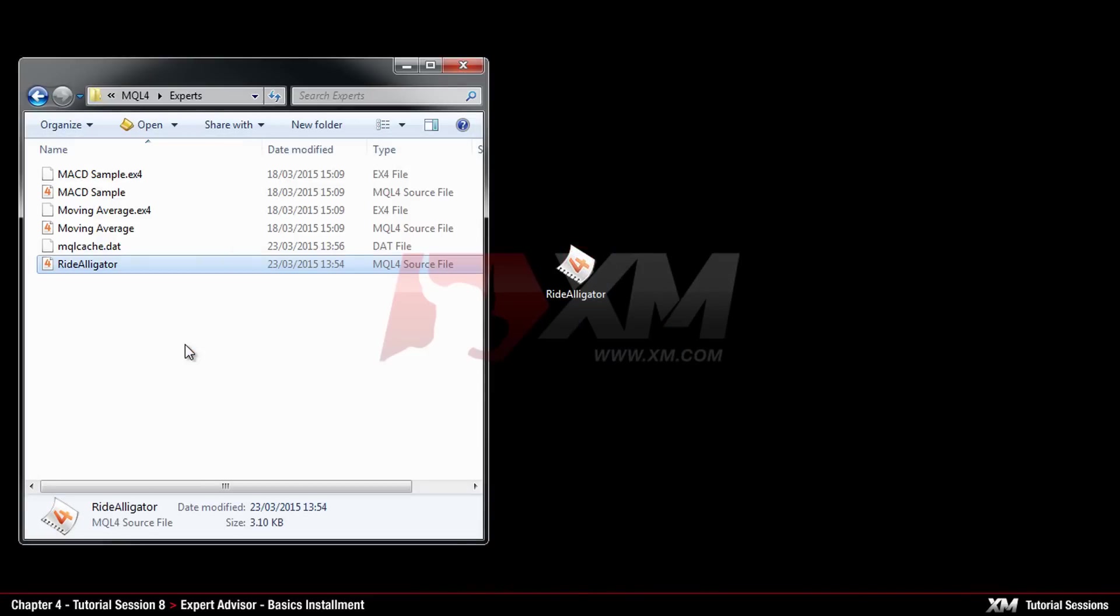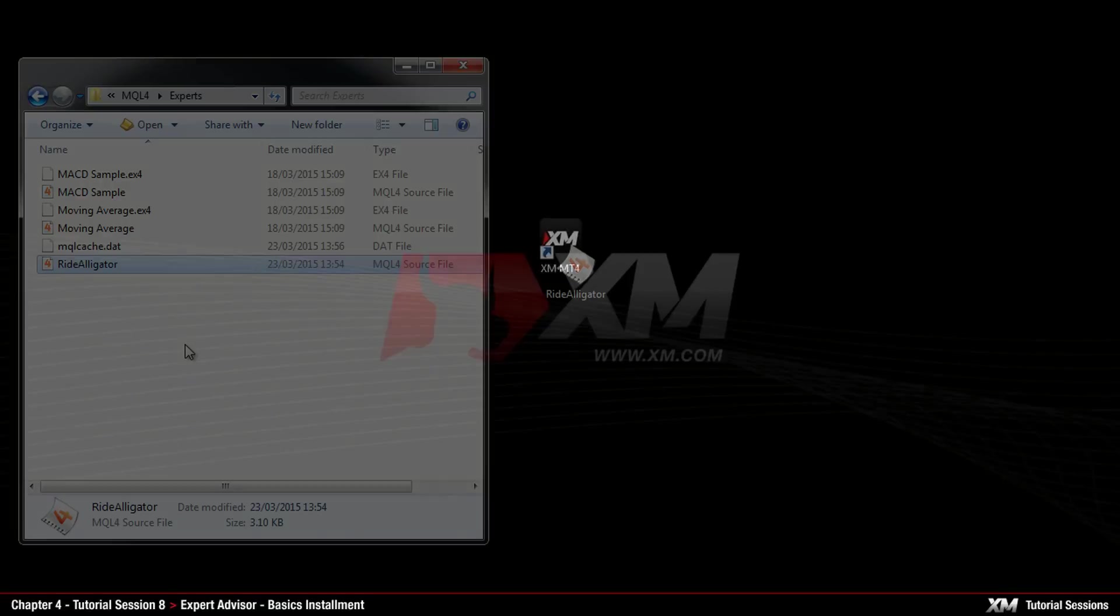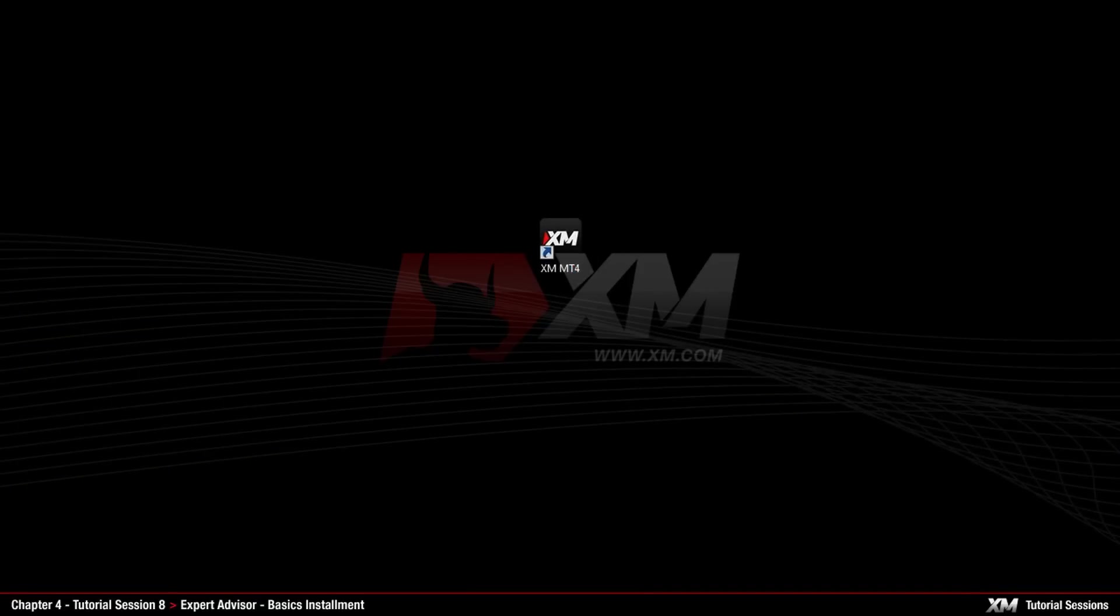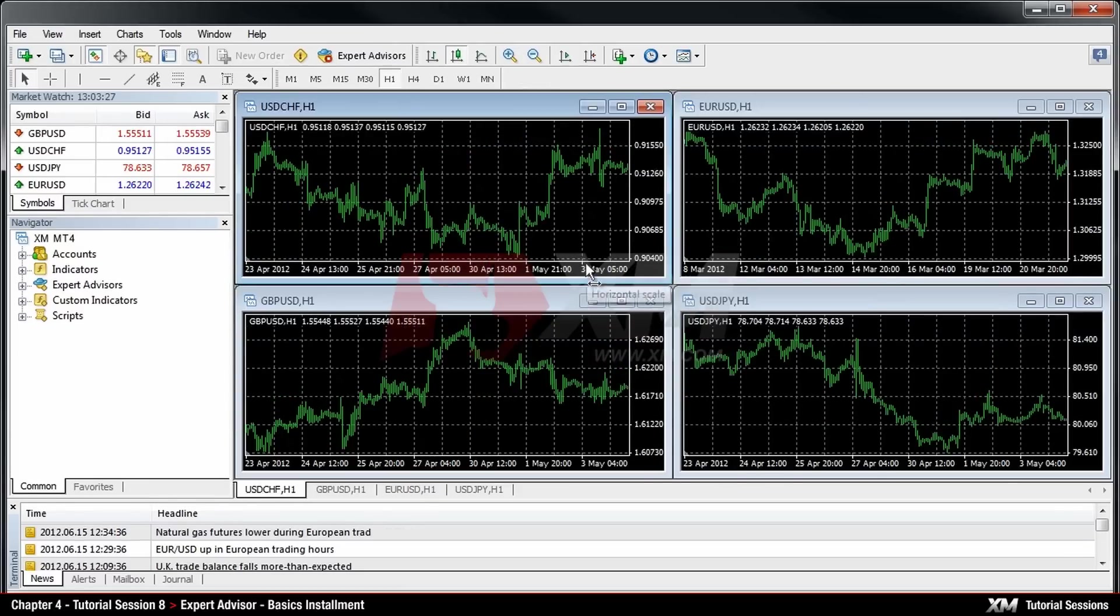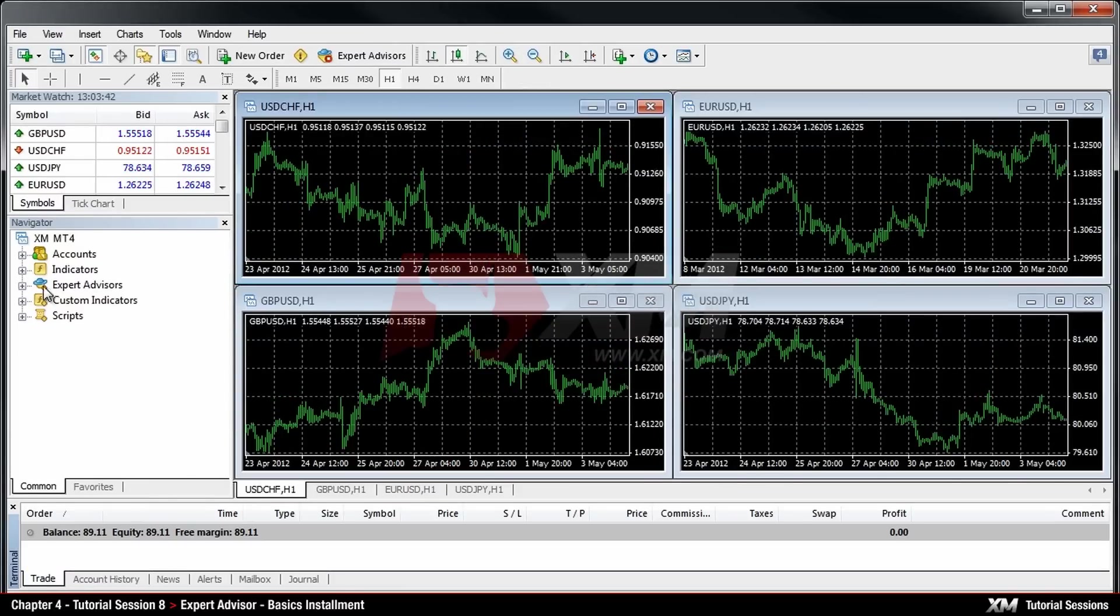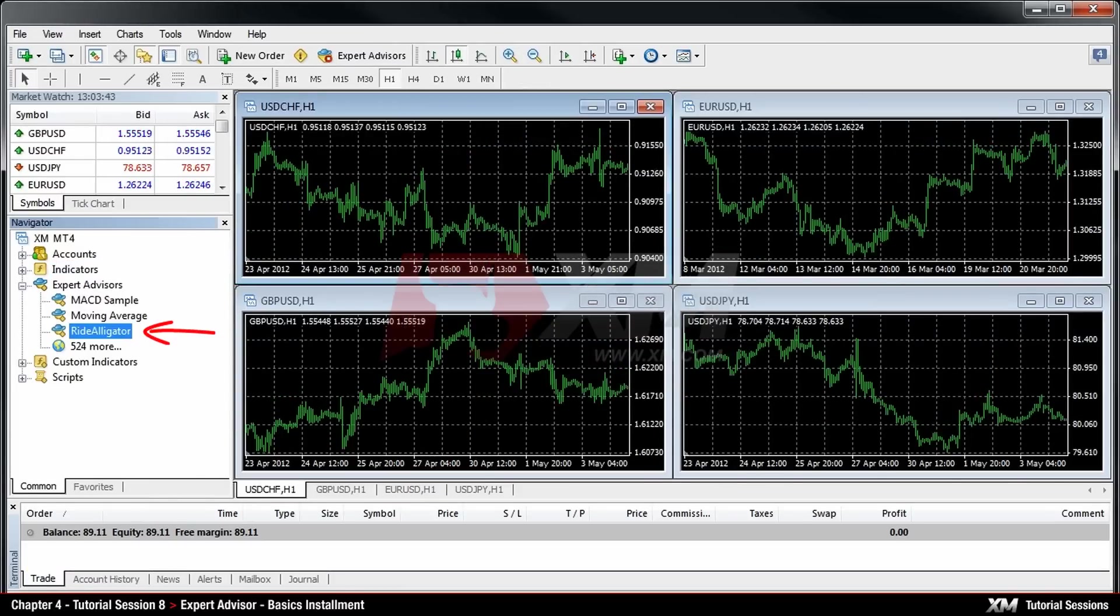So that the client terminal can recognize the updated database, you will need to restart MT4. After this, you will be able to see your new Expert Advisor in the Expert Advisor list located in the Navigator window.